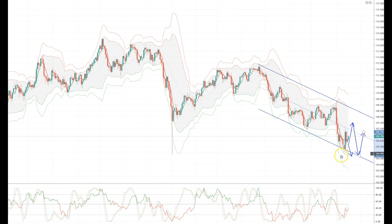And that concludes the weekly market outlook for week commencing August the 19th.